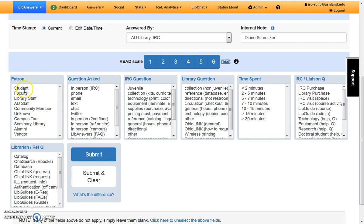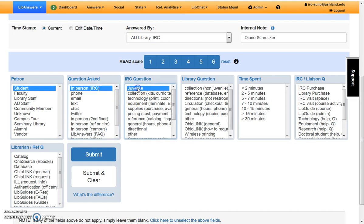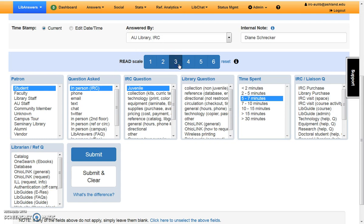In this instance, the patron was a student. She was asking the question in the IRC. It was an IRC question about the juvenile collection, and the time spent was 5 to 7 minutes. I would weight this question at 3 on the READ Scale, as it required catalog instruction.